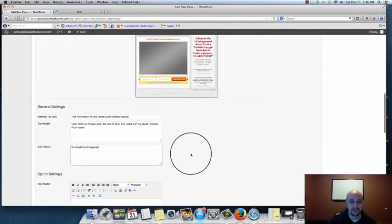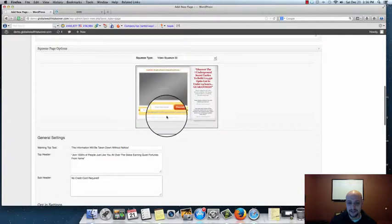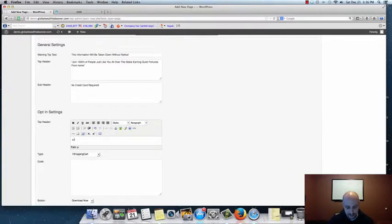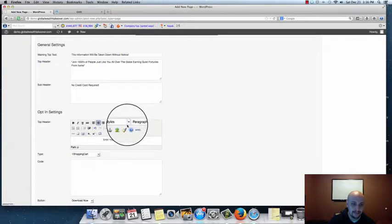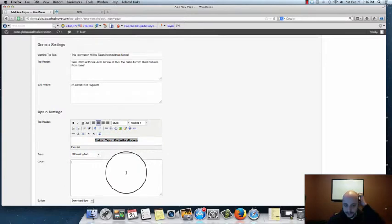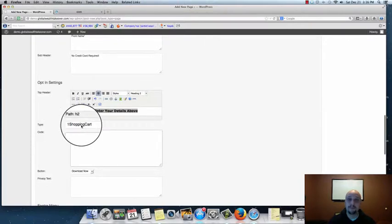Here's the top header area. For this particular video squeeze page, the header is actually going to be right underneath the video, so keep that in mind when typing. I'll put: 'Enter Your Details Above,' centered and formatted as Heading 2. Now this part is very important — we have the Type field, which is going to be our autoresponder selection.